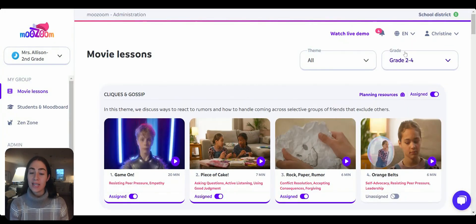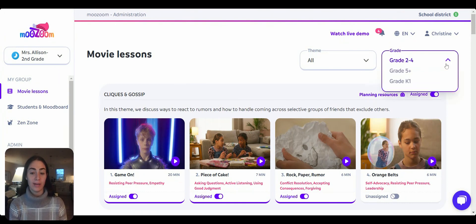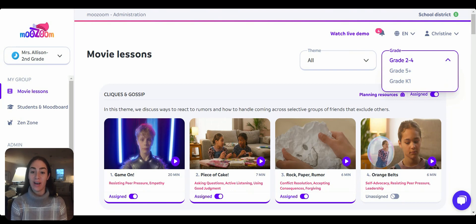Muzoom offers three content areas based on grade bands. K–1 is what we call our MiniZoom area, for the younger students; second through fourth grade; and then fifth through middle school. We are very excited to also be releasing in August of 2024 our middle and high school specific content, so that we can meet the needs of students of all ages.